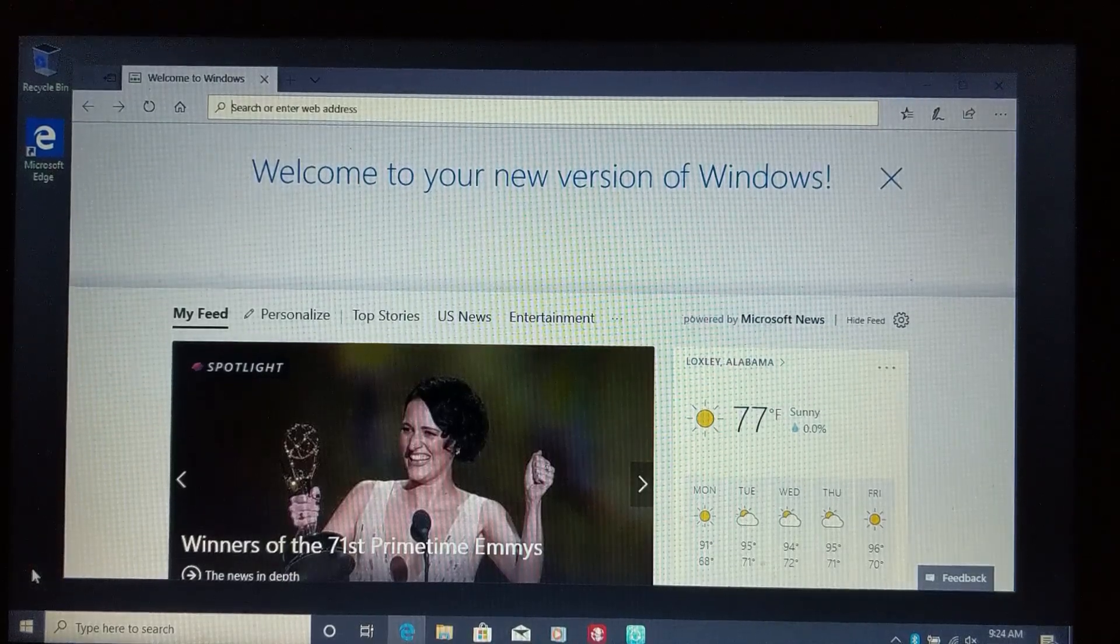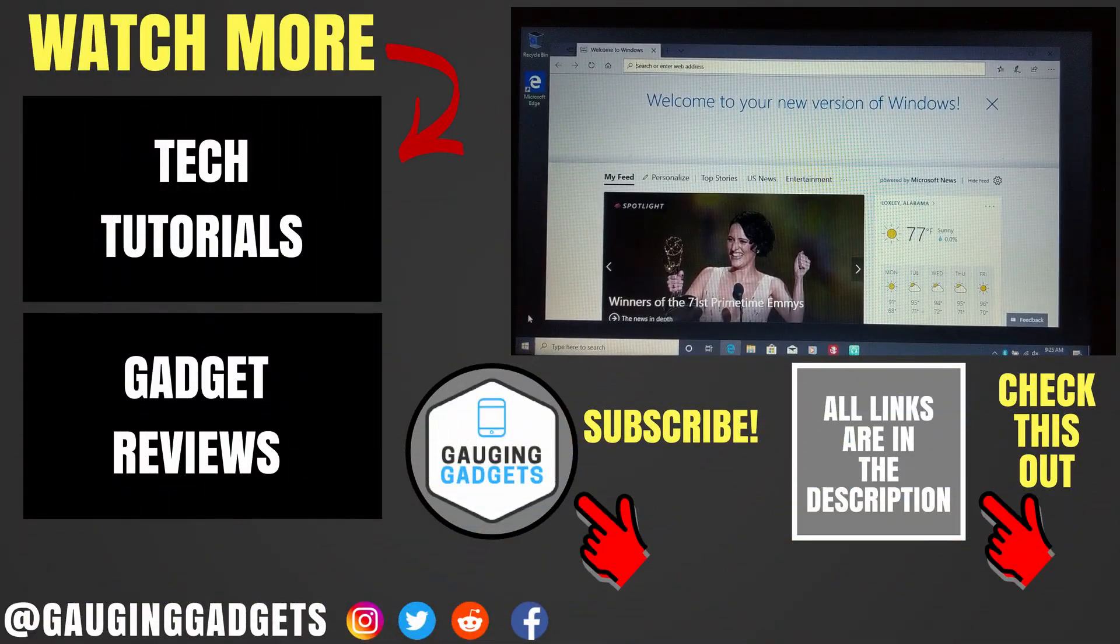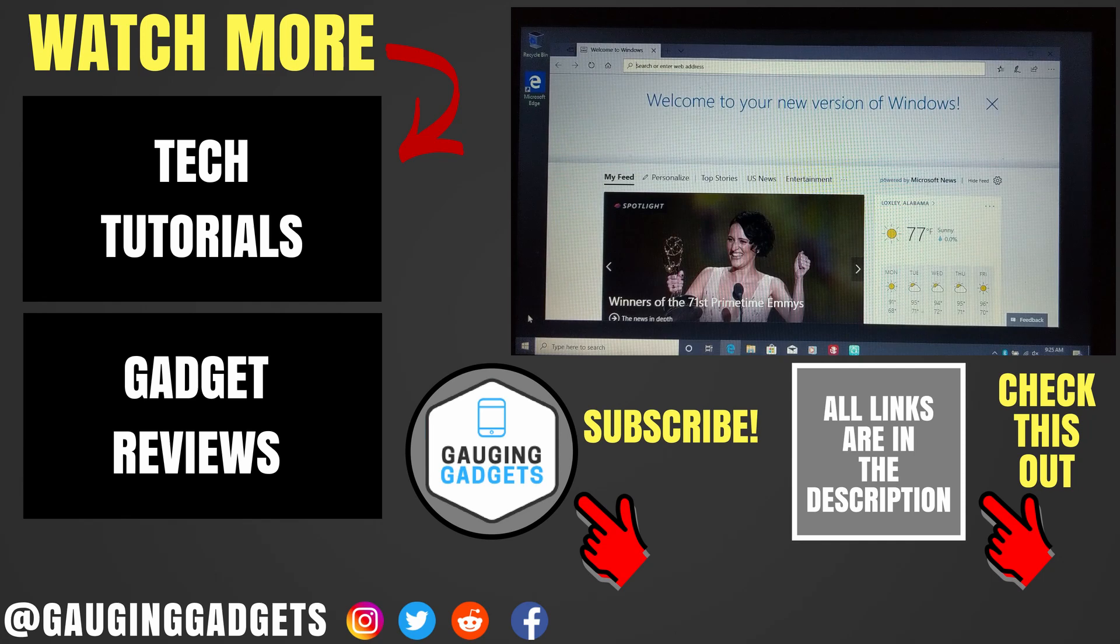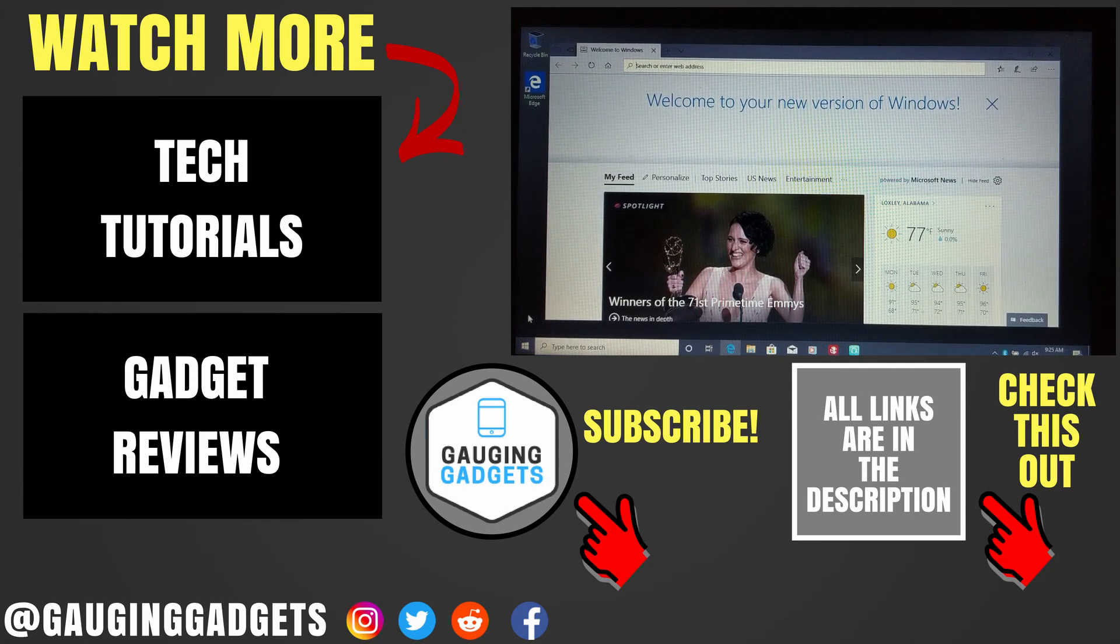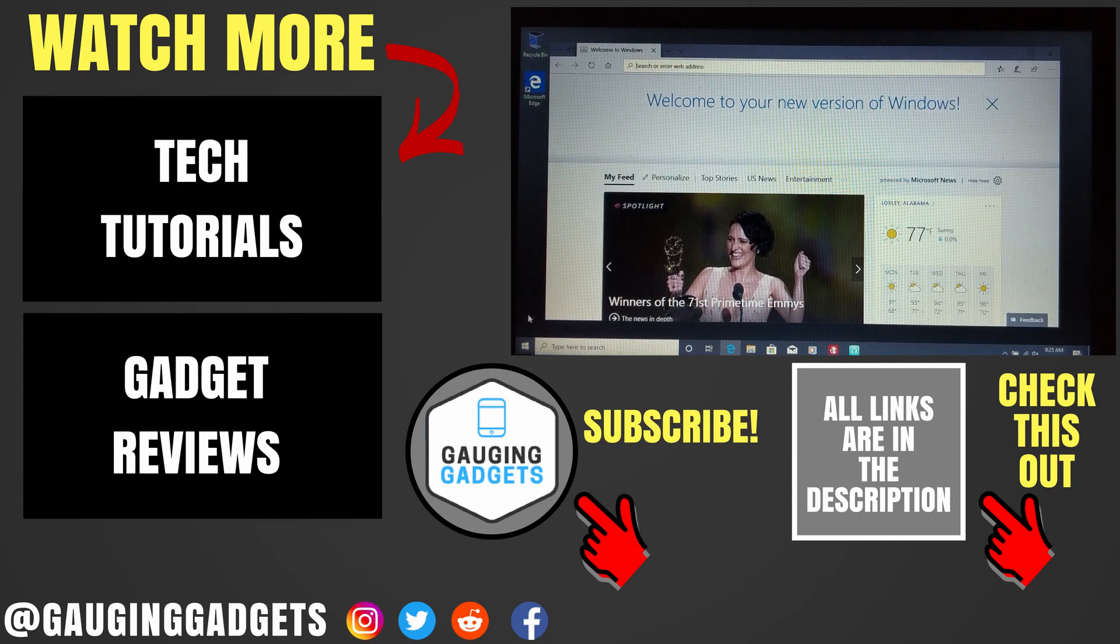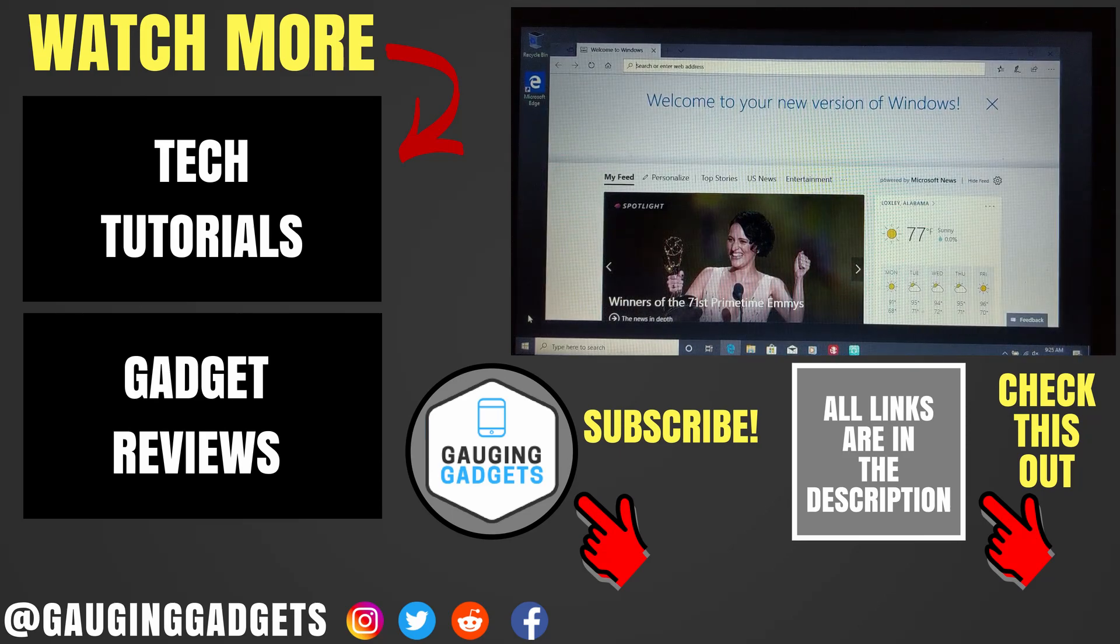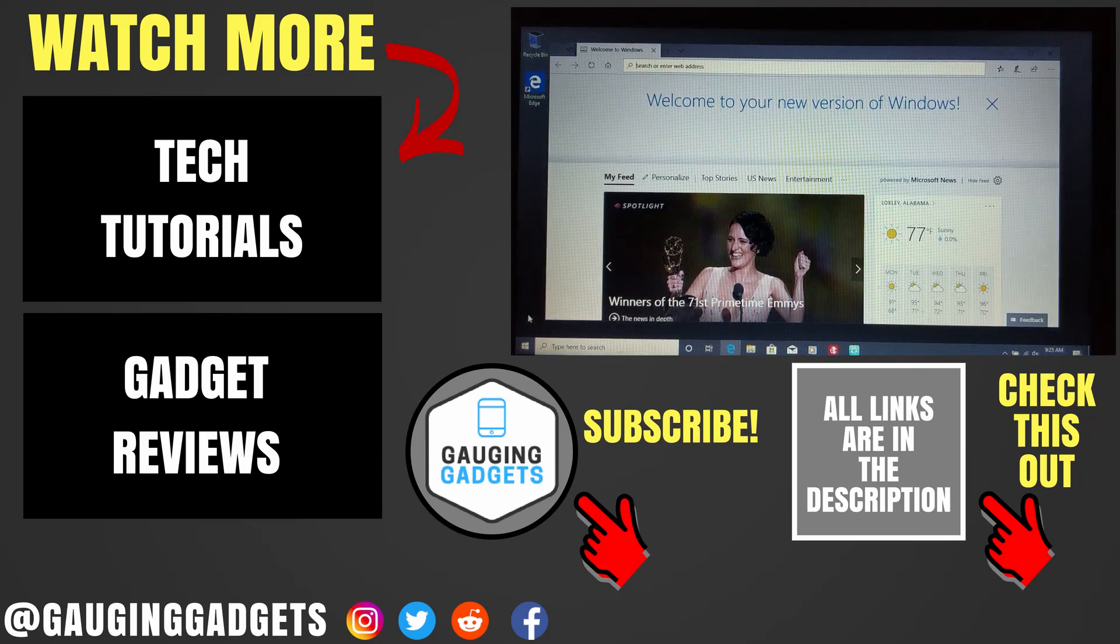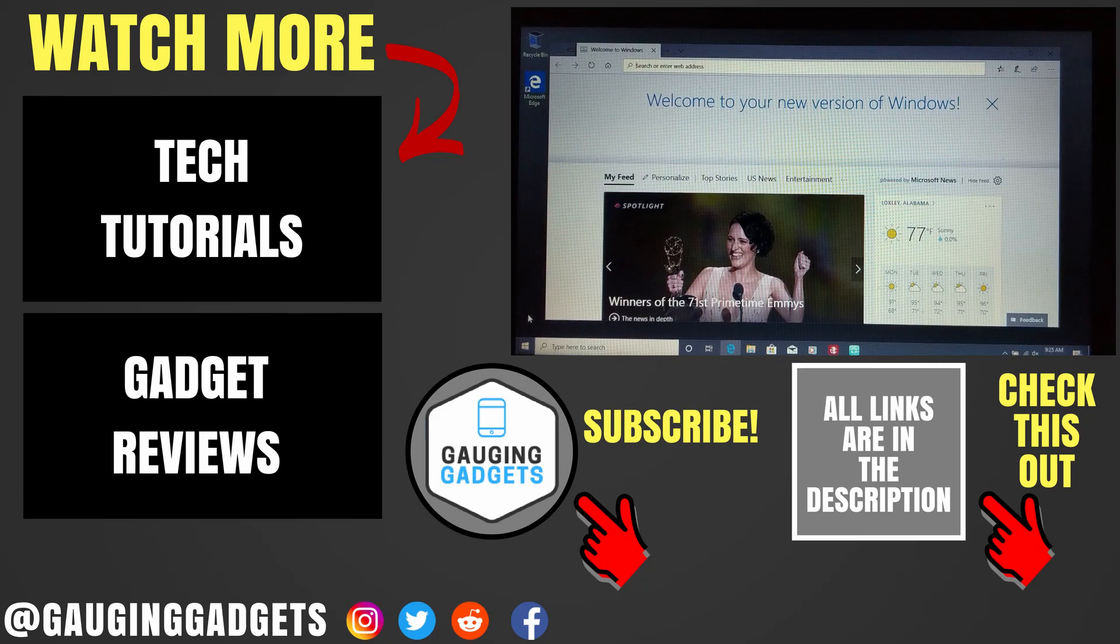So that's how you upgrade from Windows 7 or Windows 8.1 to Windows 10 for free. If you have any questions about this, leave a comment below. I'll get back to you as soon as I can. If you'd like to see more Windows 10 tutorial videos, check the links in the description. If this video helped you, give it a thumbs up and please consider subscribing to my channel, Gauging Gadgets, for more gadget reviews and tech tutorials. Thank you so much for watching.